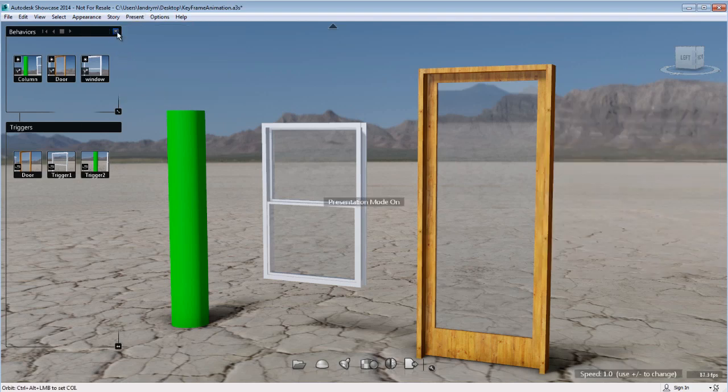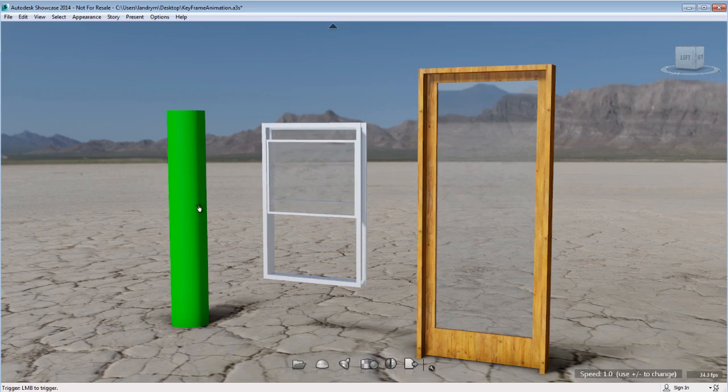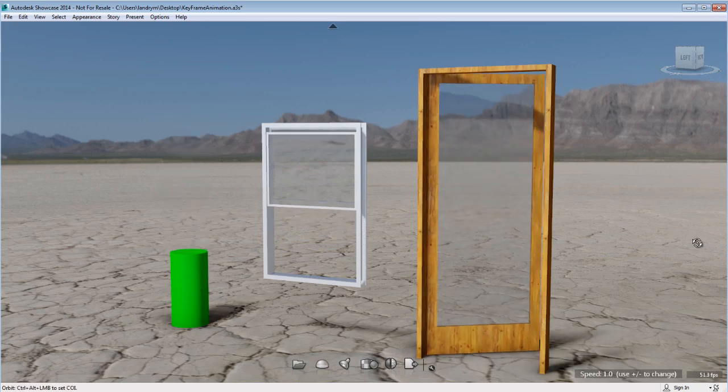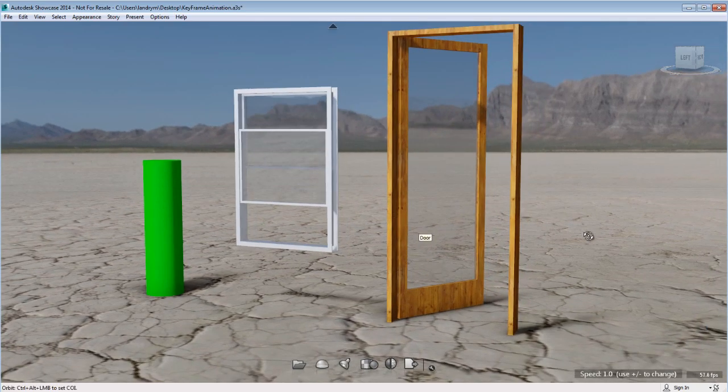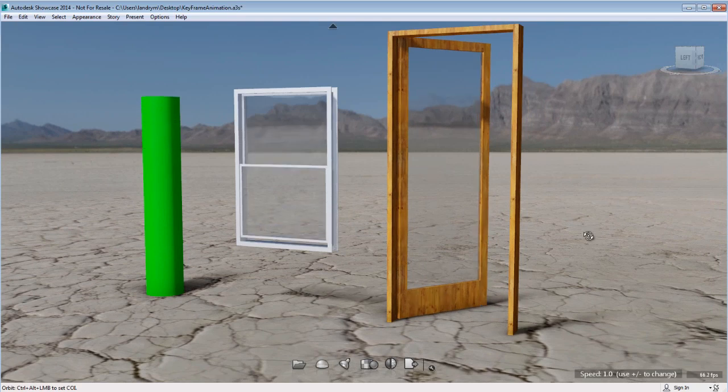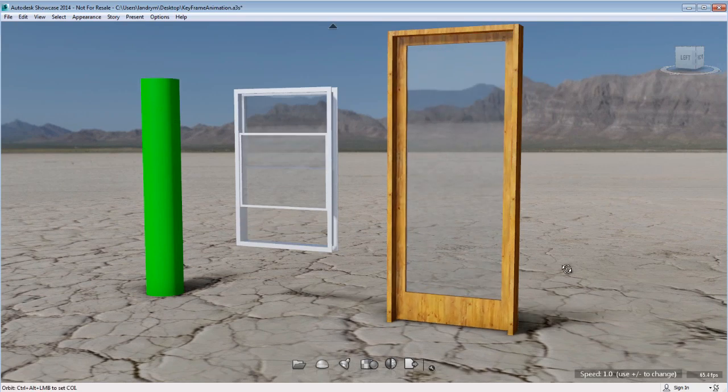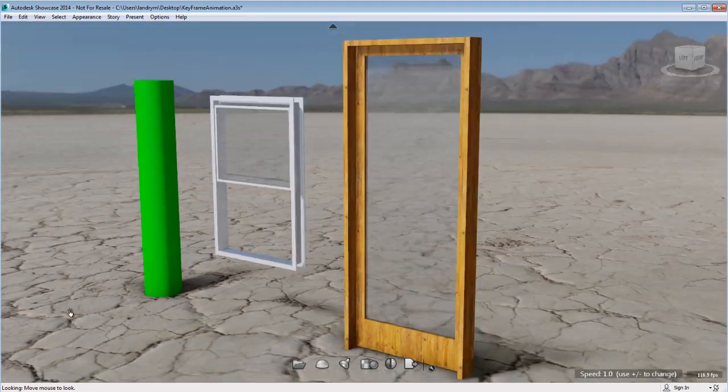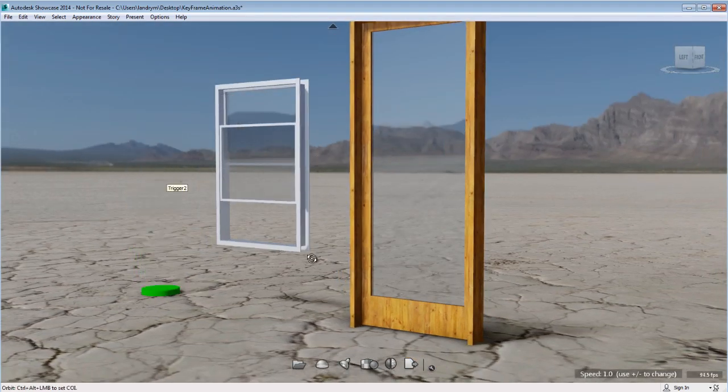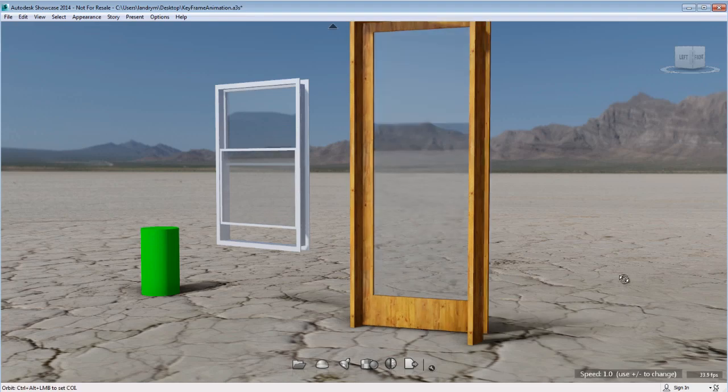So going back to presentation mode, you can now see that when I move my cursor on top of the clickable object, either the door, the window, or the column, I can click on these objects and it does activate the keyframe animation associated with the clickable object or the 3D Trigger.